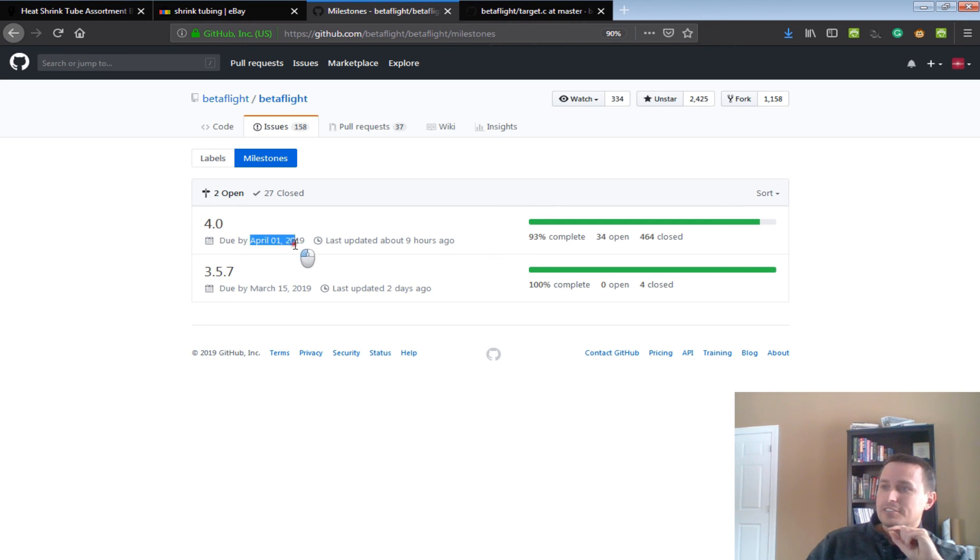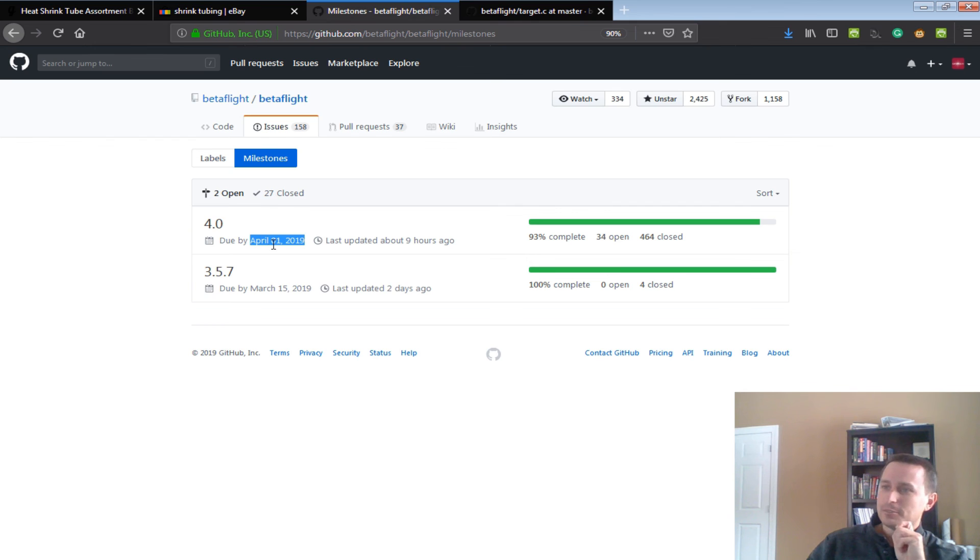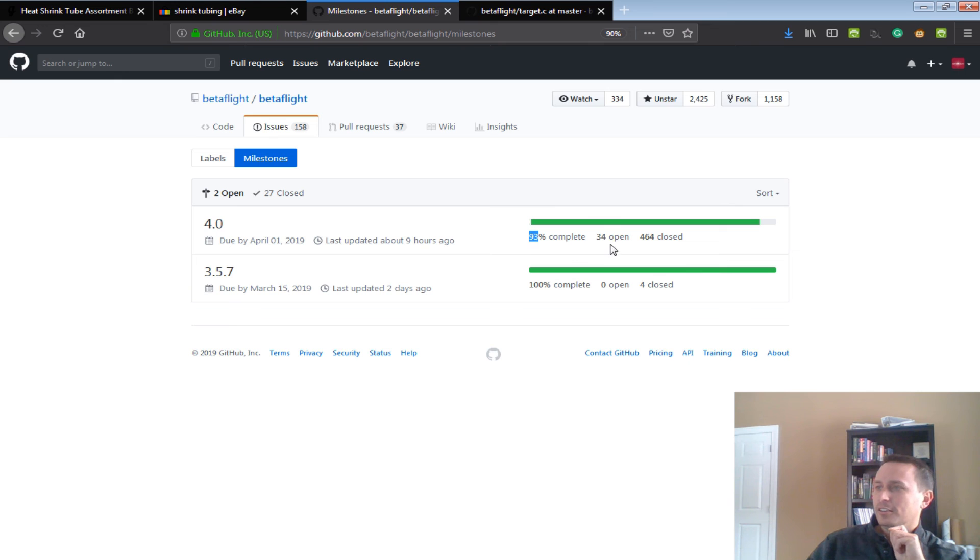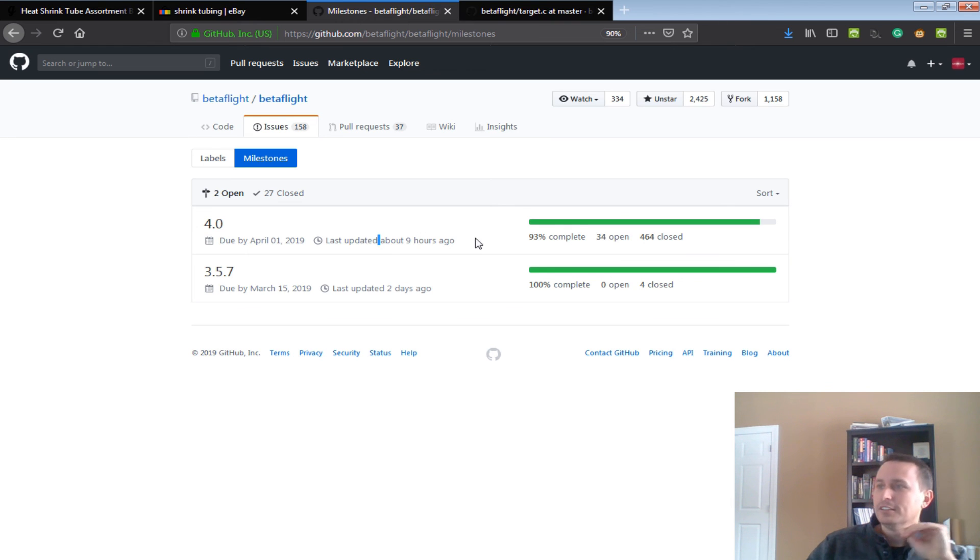That should be out with, will be out with Betaflight 4.0. You can see 4.0's release target date is April 1st. I think everything is on track with the generic targets to make that happen. You can see we're 93% complete, there's 34 PRs targeted yet to be opened or closed or merged or whatever for that. So it seems like everything's on track.